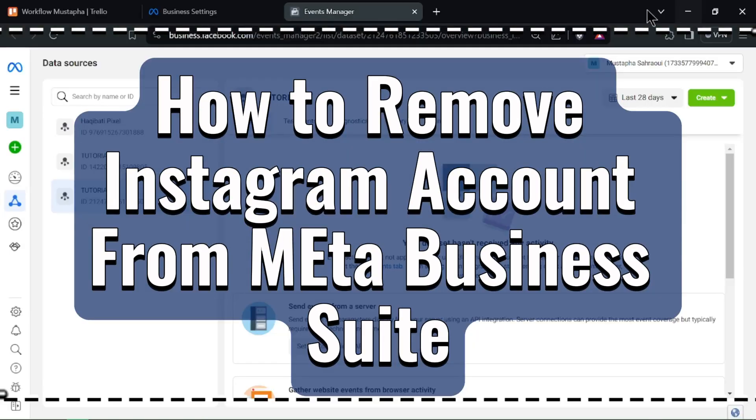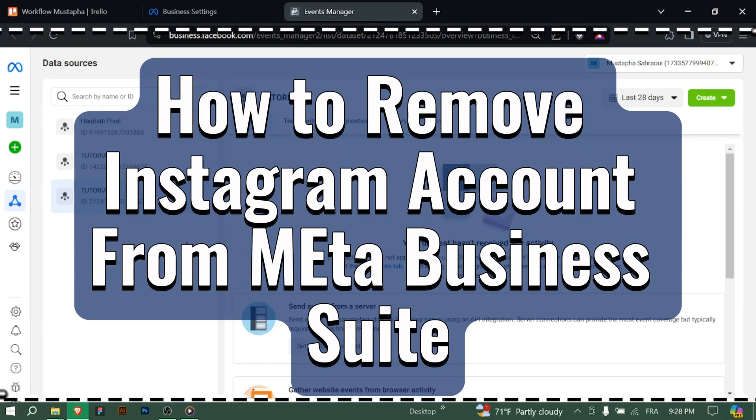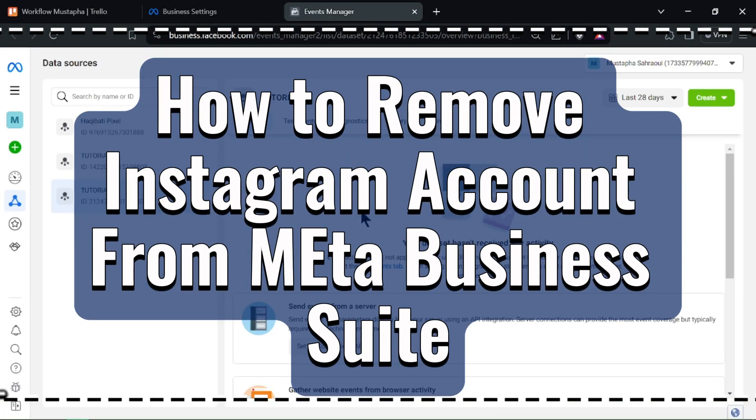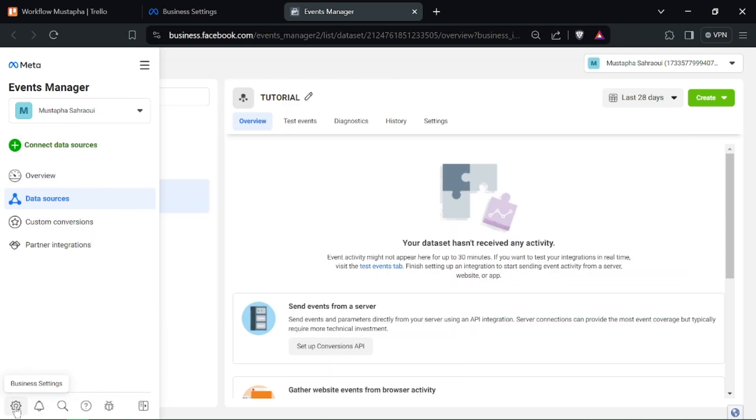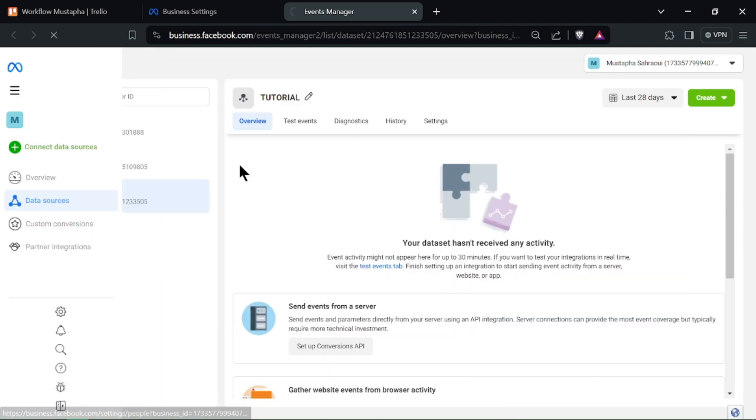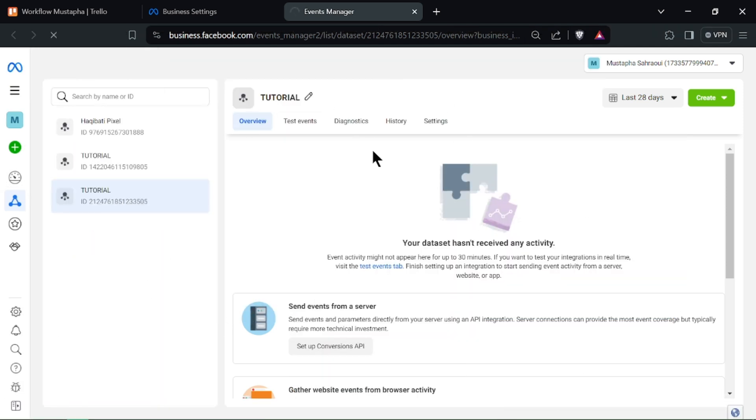How to remove Instagram account from Meta Business Suite. Hello Social Media Managers! Need to disconnect your Instagram account from Meta Business Suite? Let's walk through the process.